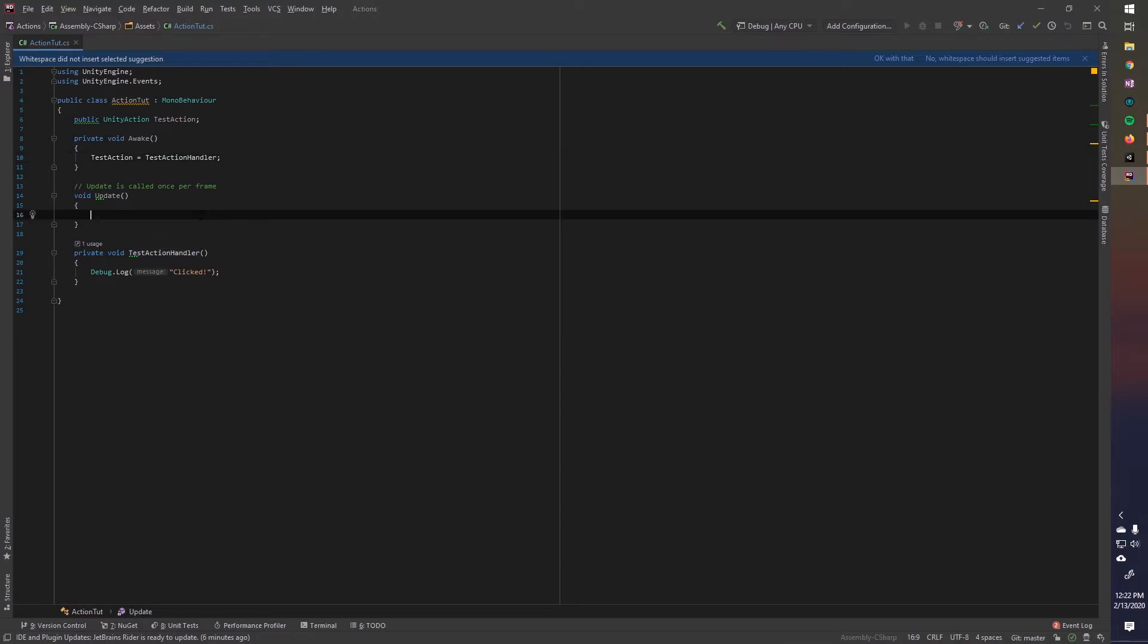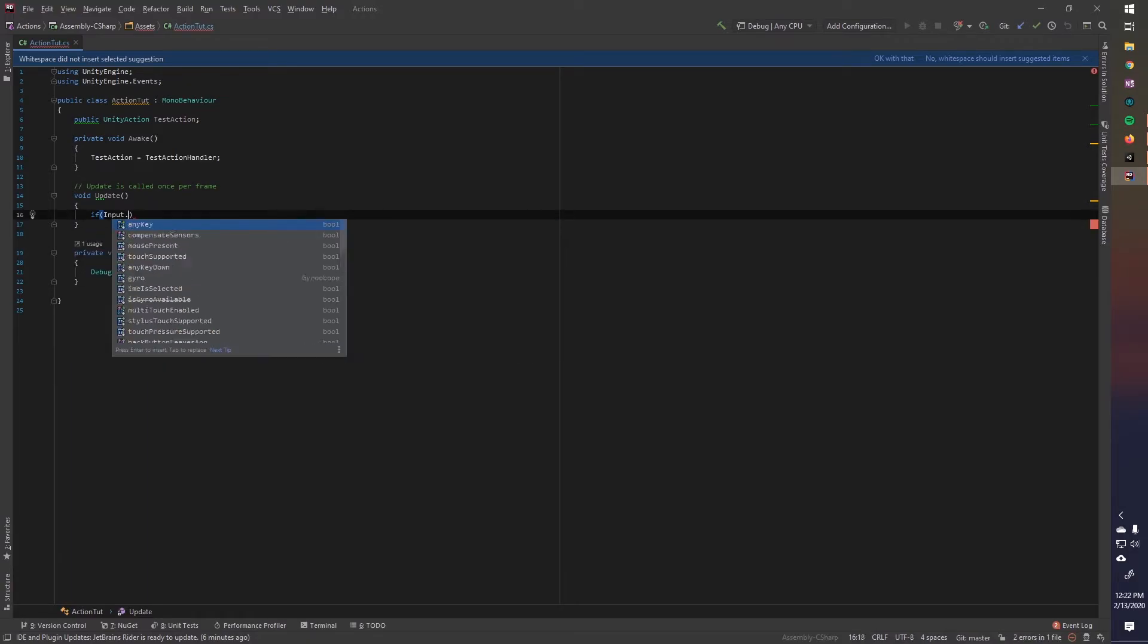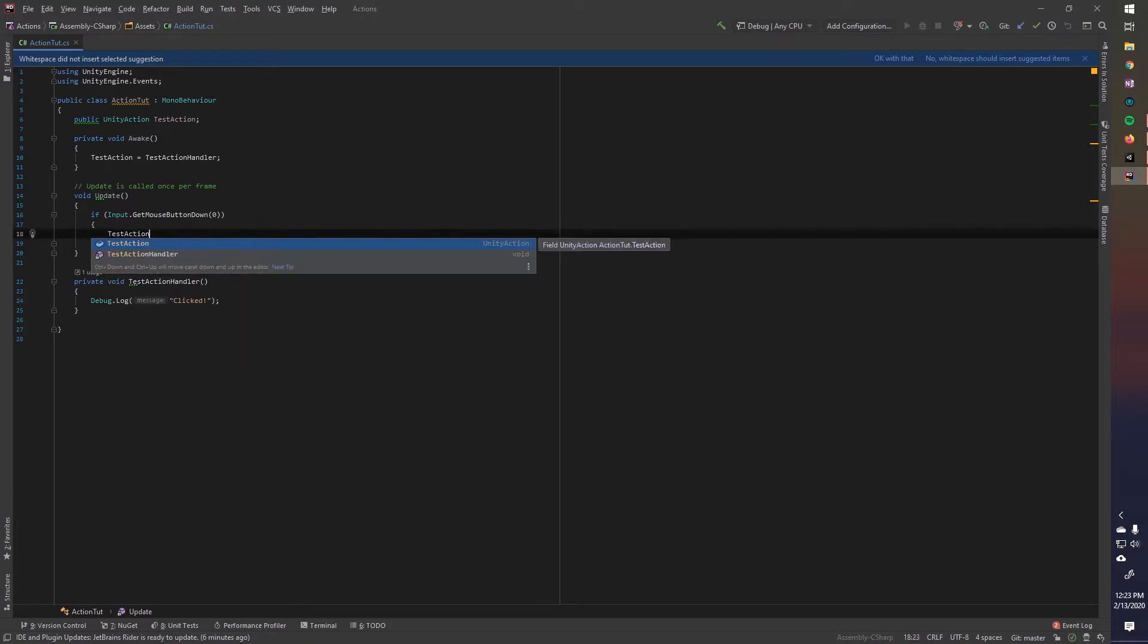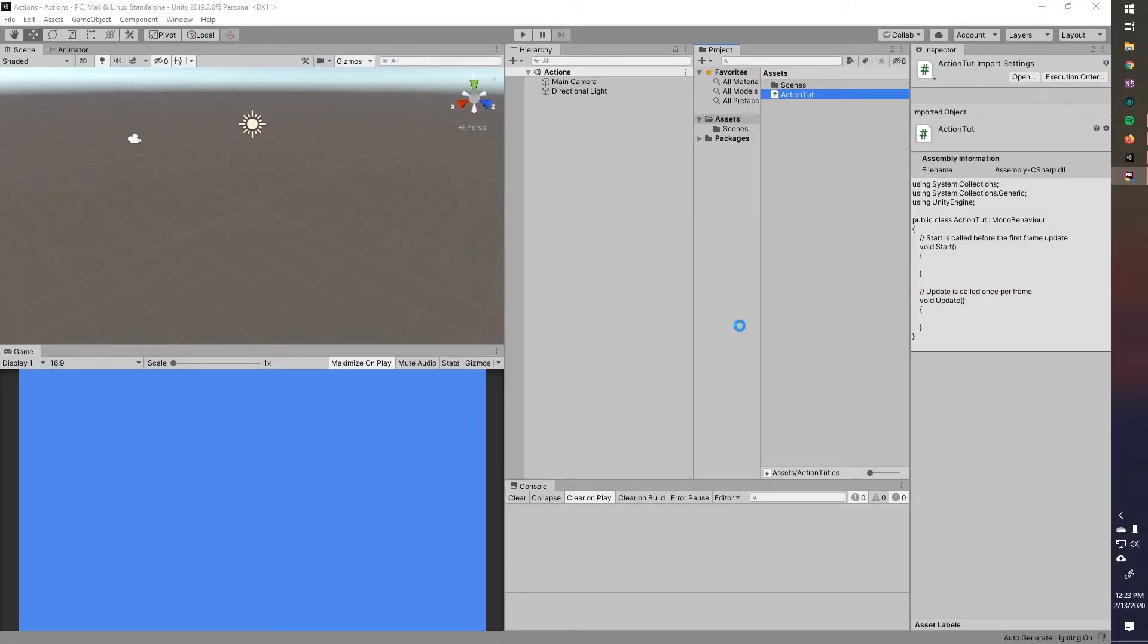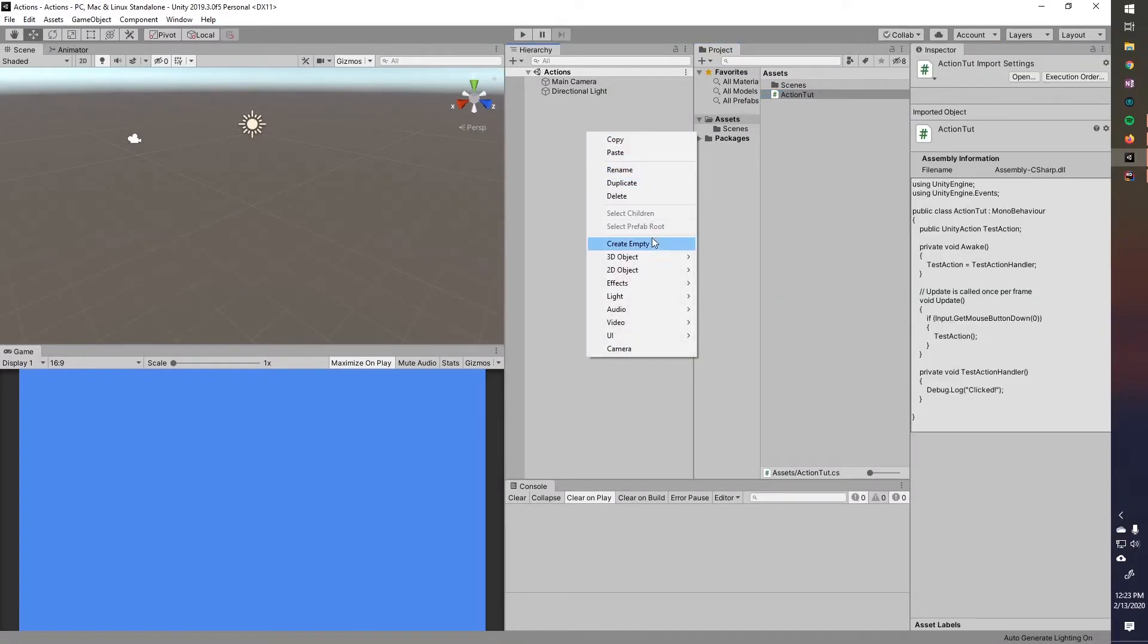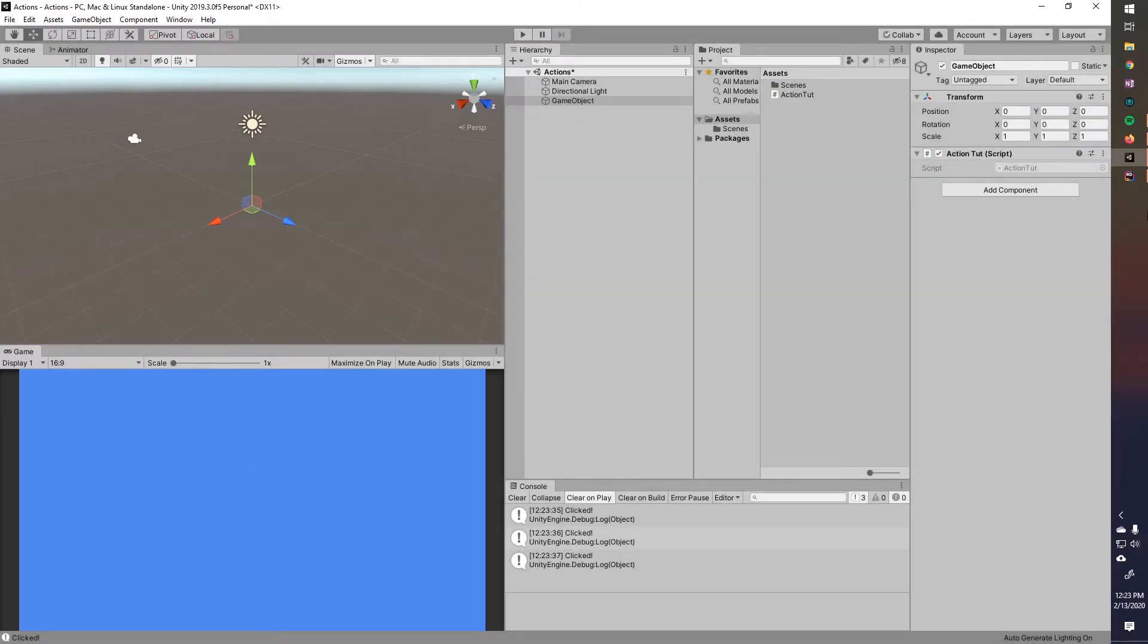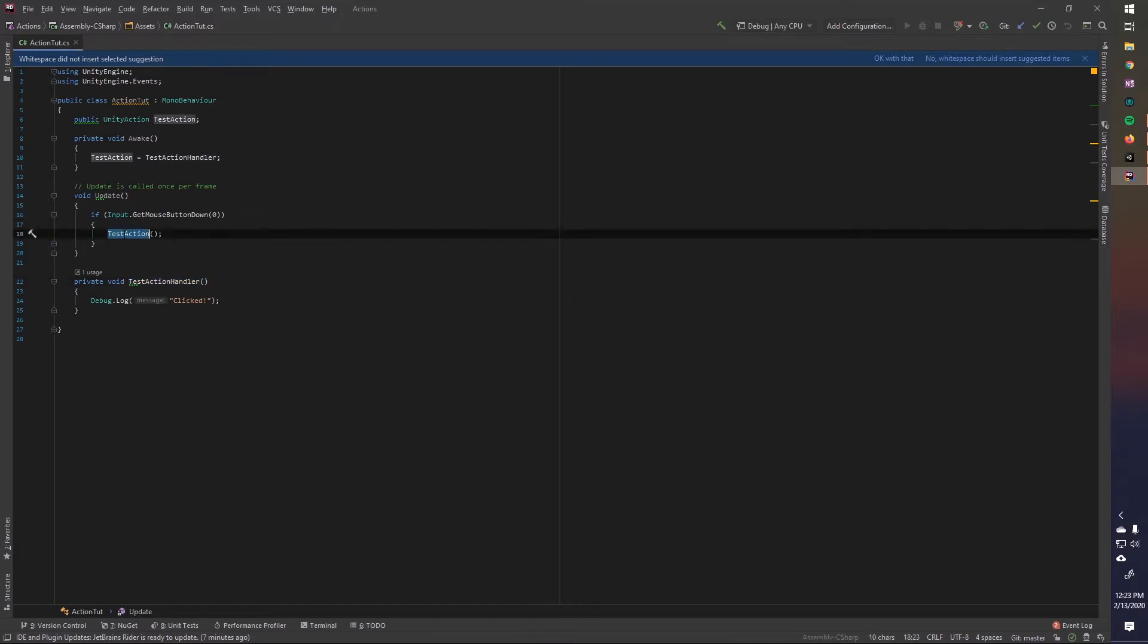So now we're going to call our action in update, if we just hit input dot get mouse button down, zero for our left click, we're just going to say test action parentheses, and then semicolon. And that will call our test action. So let's test this out right now. There's something a little bit wrong with this, but we'll go over it in a second. Let's create an empty game object here, and we'll just assign this, and if we run the scene, and I left click, and you'll see that it's saying clicked. Now this is a bit of a weird example, because we could just assign test action handler to be running an update instead of calling the action itself. But we'll go a little bit more into this in one second. First I want to address what's wrong with this.